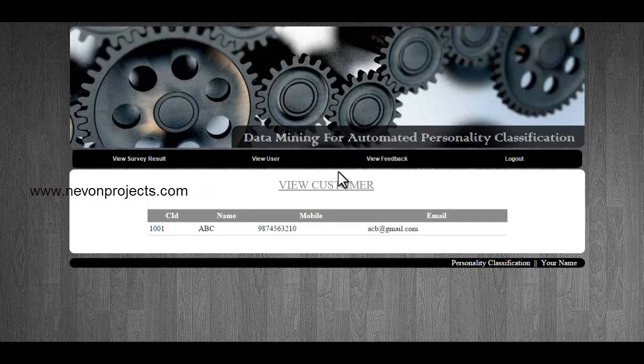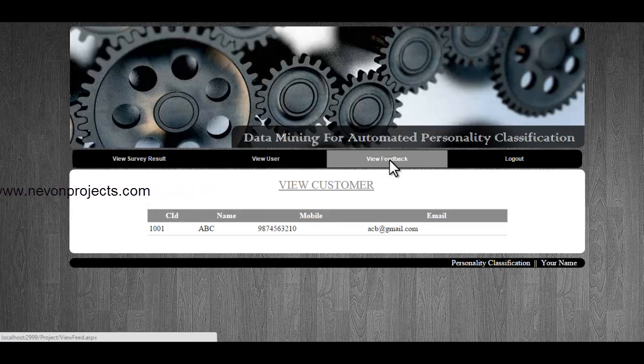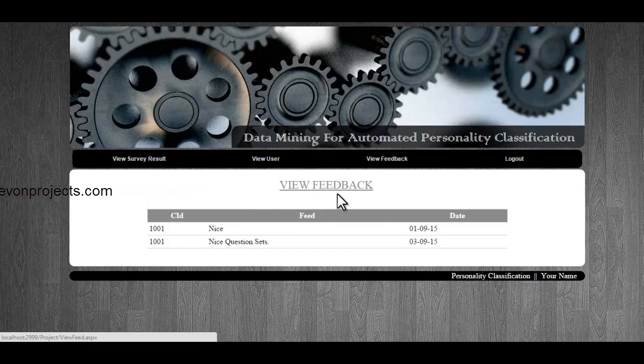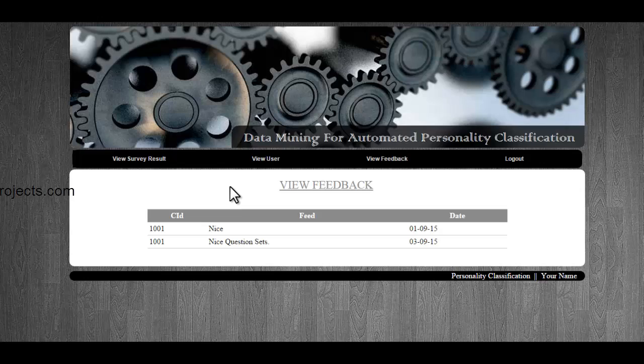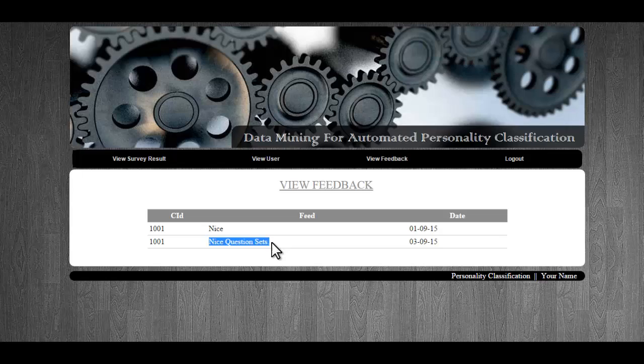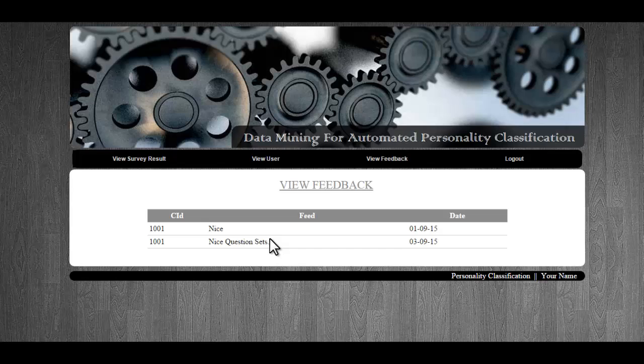Next is the view feedback module where admin can see the feedback submitted by the users. This is my current feedback which I recently sent, and the admin can perform tasks based on this.